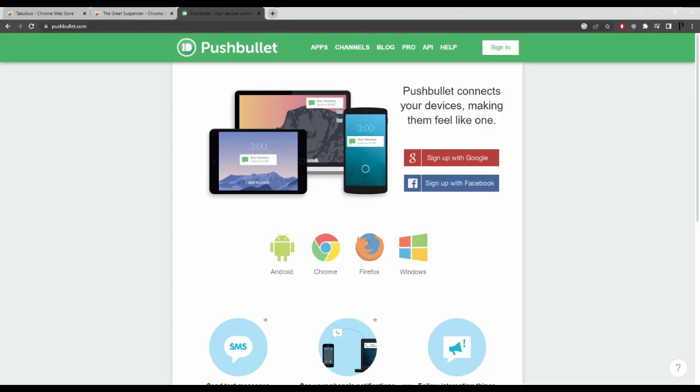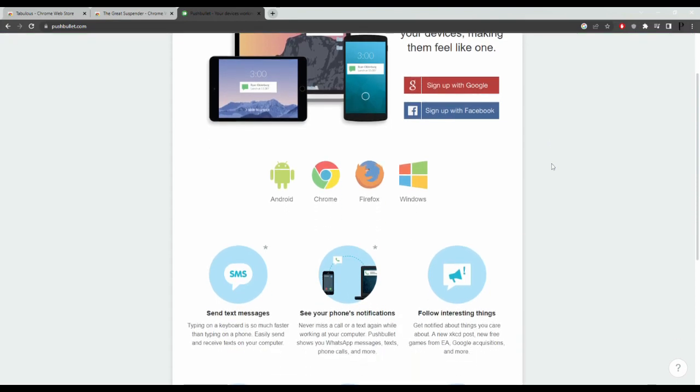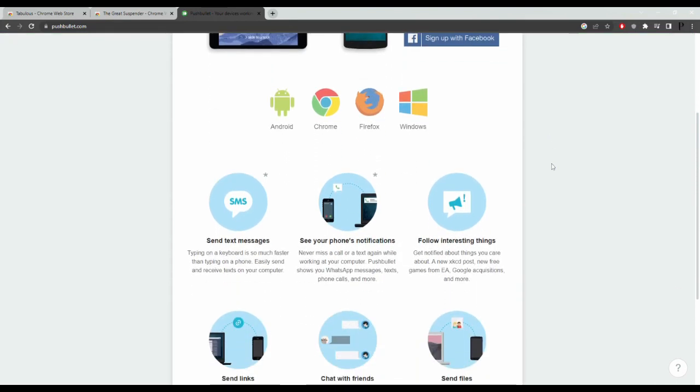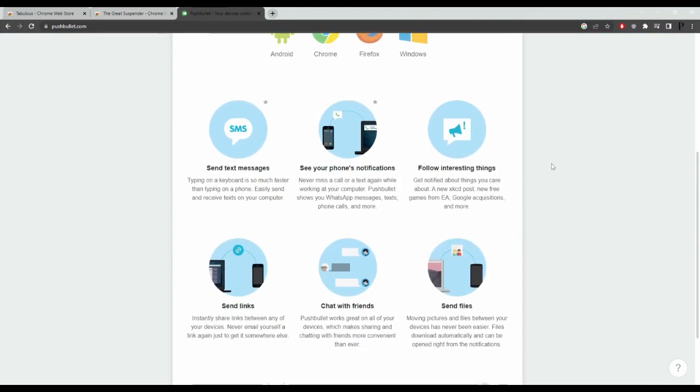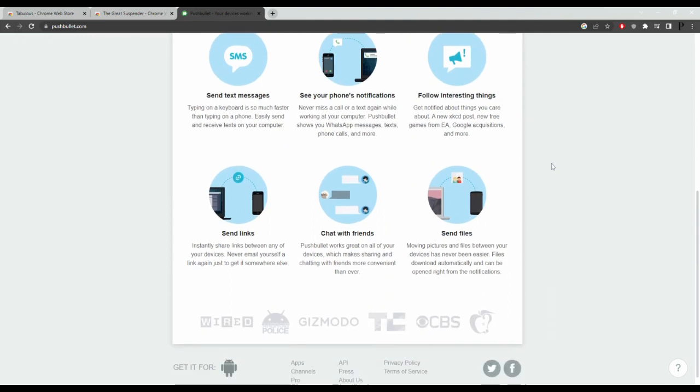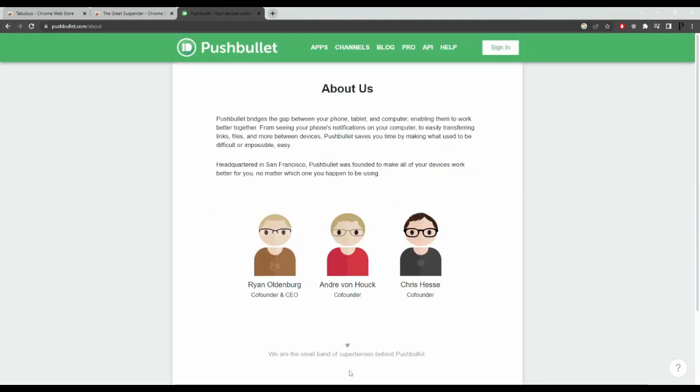Pushbullet. Pushbullet is a cross-platform app that allows users to send and receive notifications, files, links, and messages between their devices. It enables users to keep their devices connected and stay organized, reducing the need for constant device hopping.